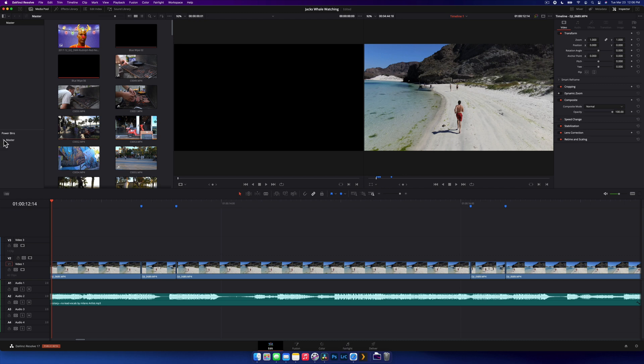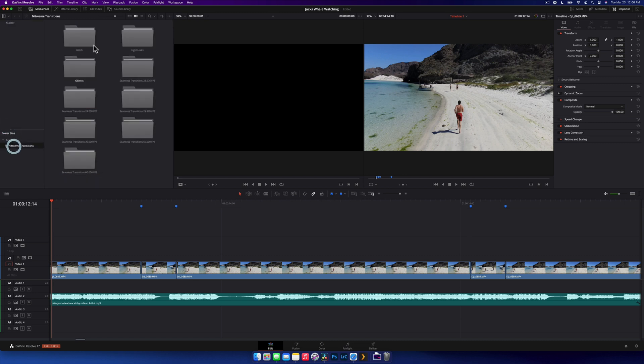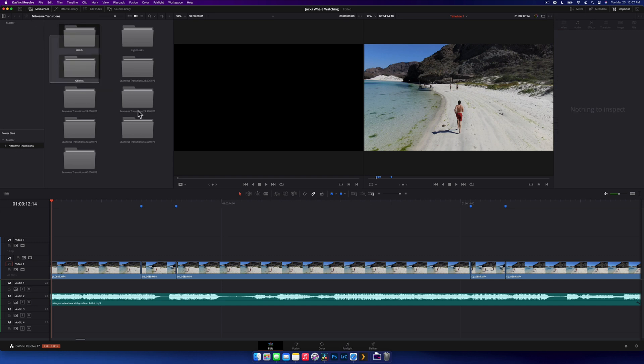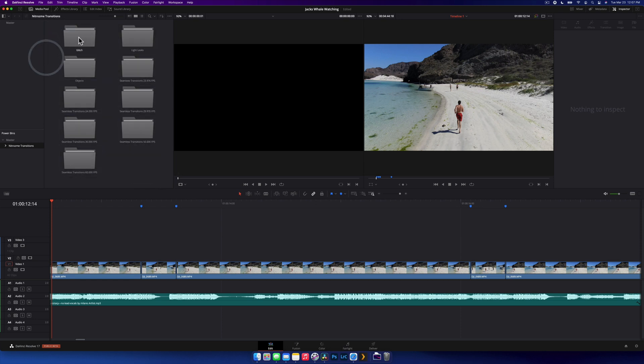Once you do that, you can open your power bins and you'll have it all the time. They're just going to sit here no matter what project you're in.